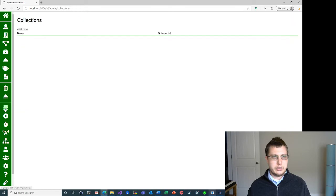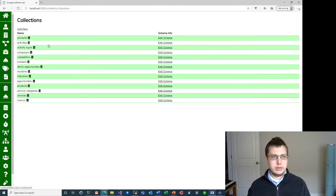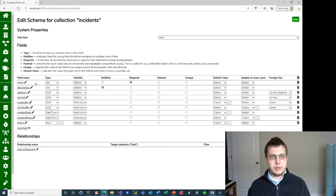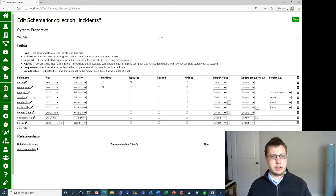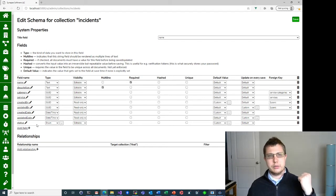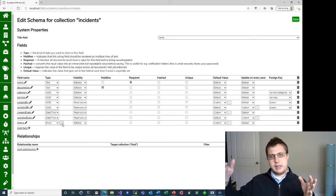The last one is incidents. We have a name, description — normal stuff for an incident — and then category and service, which are the two things that are auto-populated. And then from the last video where I showed boards, I added a status field, which is an enumerated field, to show different statuses.